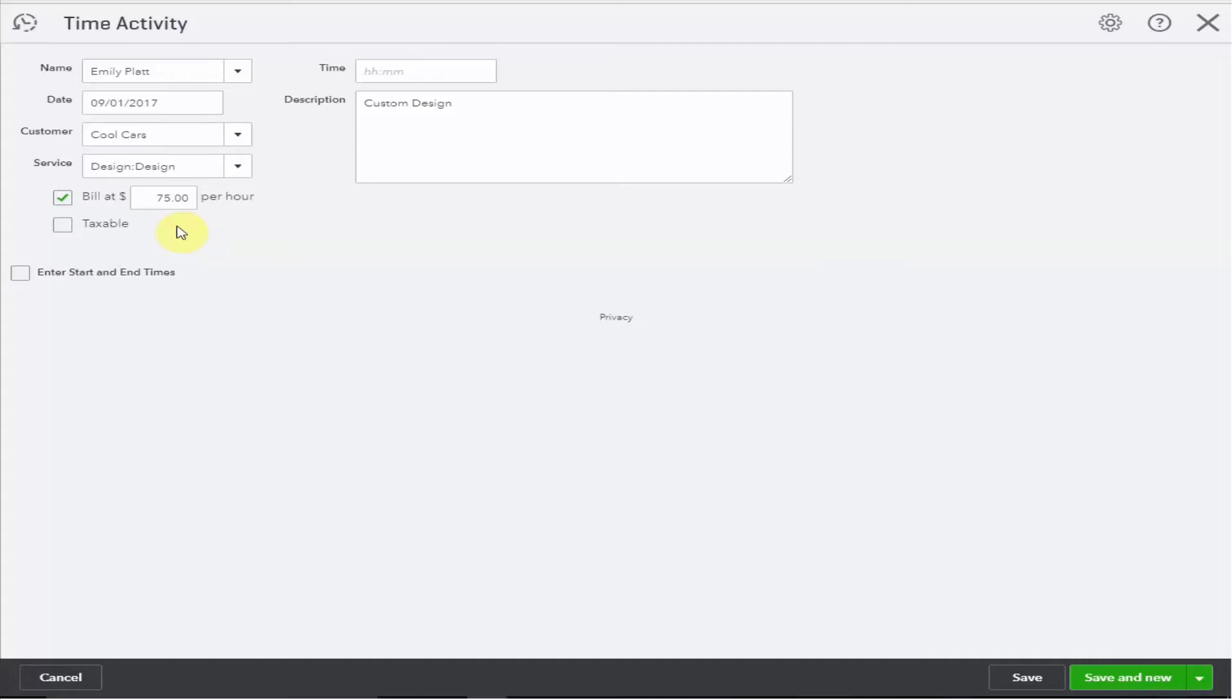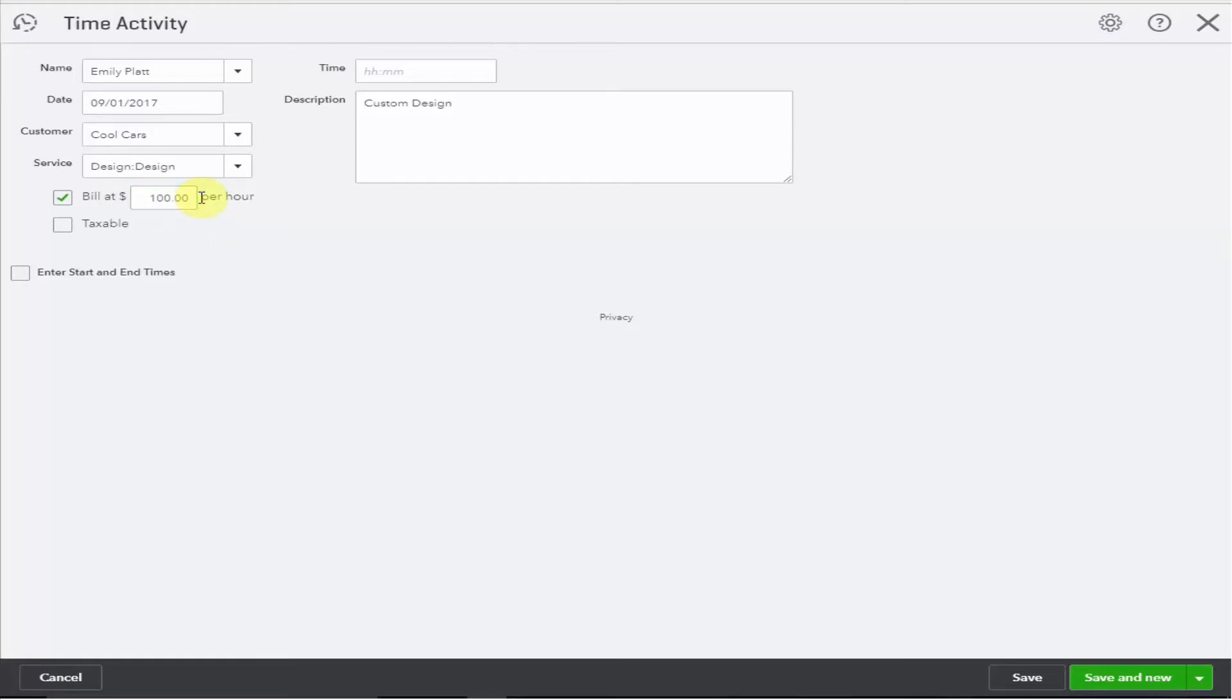Let's assume we have a contract with Cool Cars to provide a more highly specialized service at $100 per hour and enter that rate here. We also have the option to select whether or not these are taxable. Note in Canada this option doesn't appear at this stage.